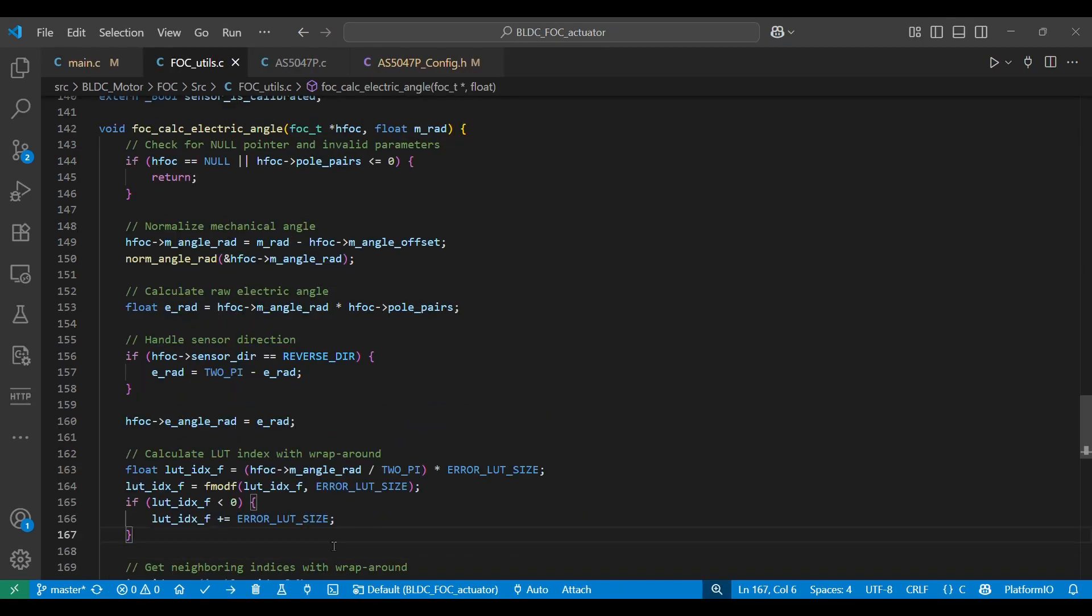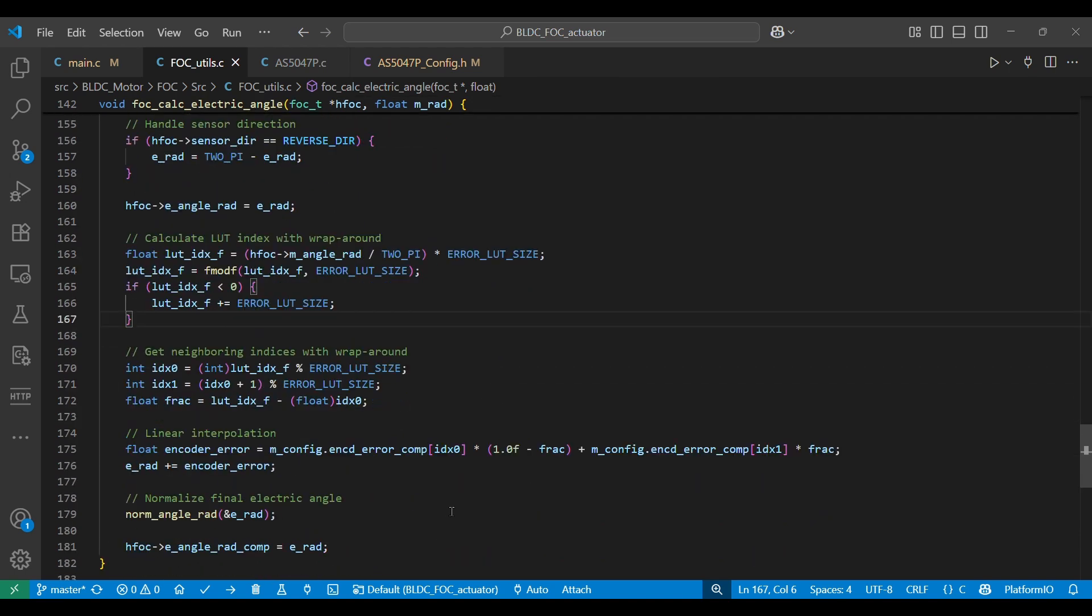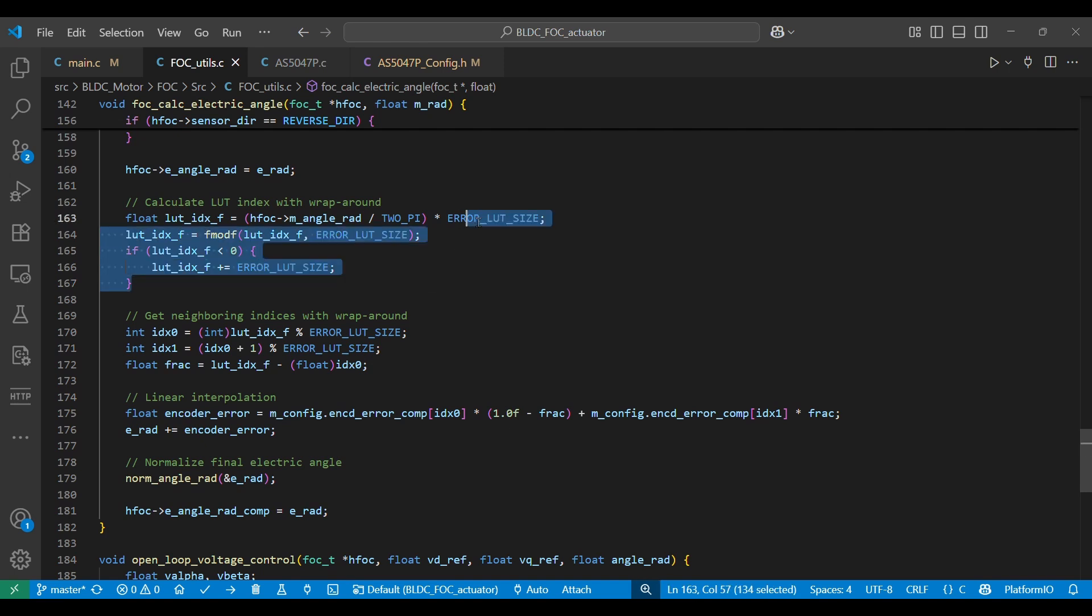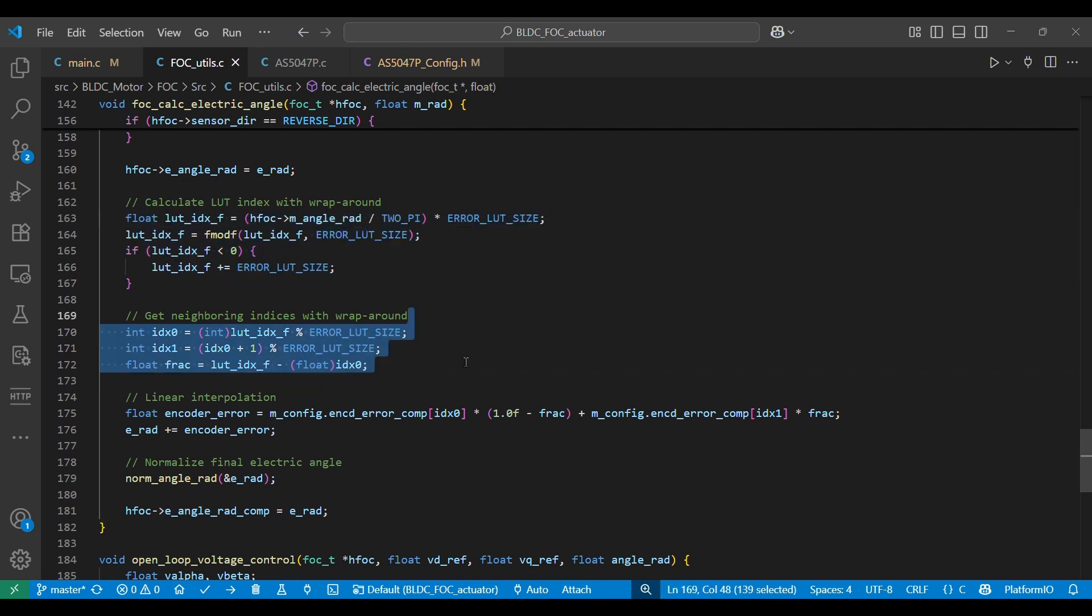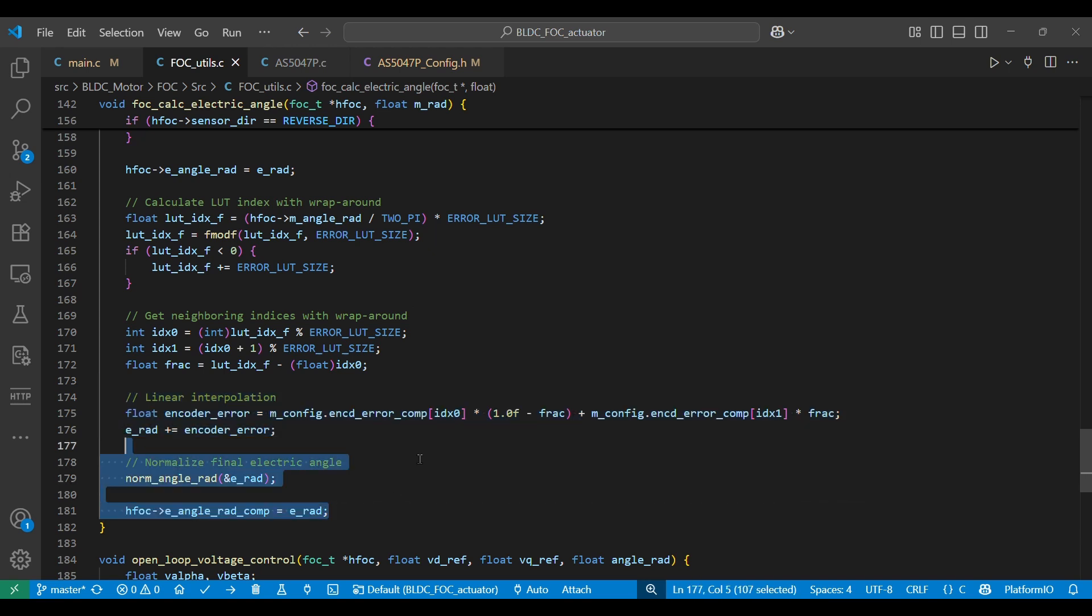Once the lookup table is fully populated, it can be used every time an angle is read from the encoder. The process involves using the encoder's read angle as an index to retrieve the compensation value from the lookup table, which is then added to the original angle. The result is the corrected rotor angle, which aligns with the intended electrical angle.